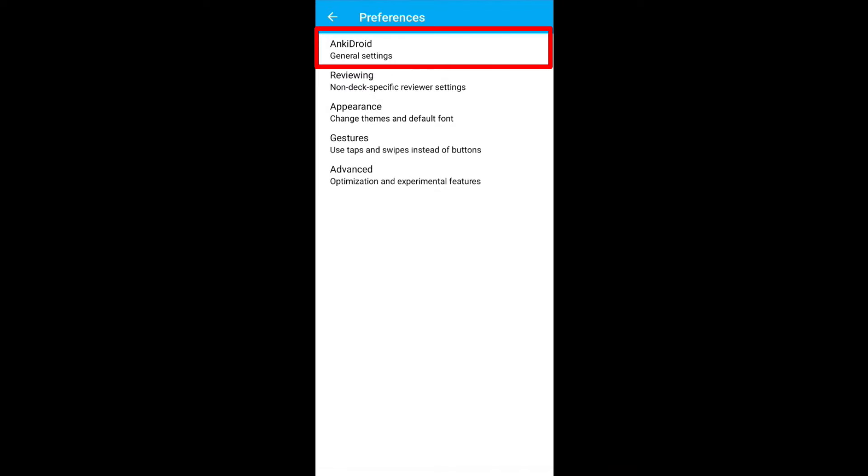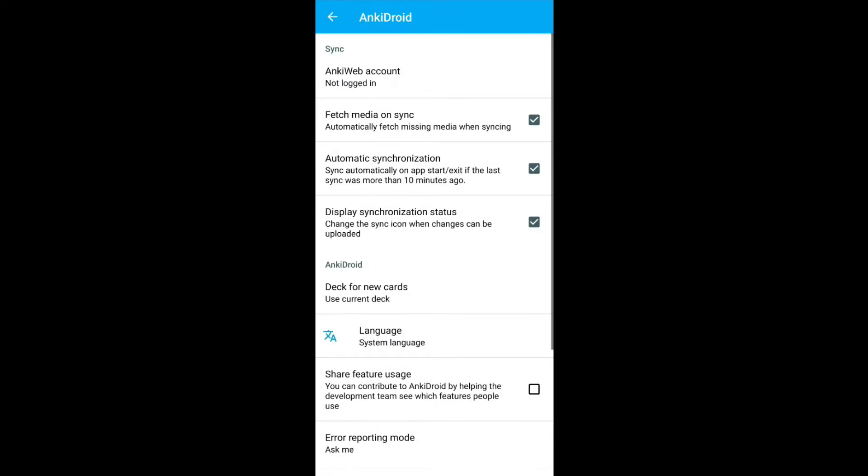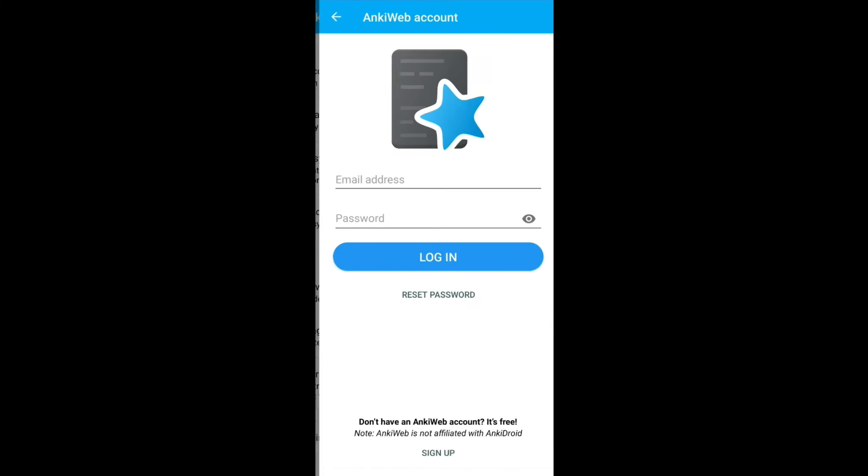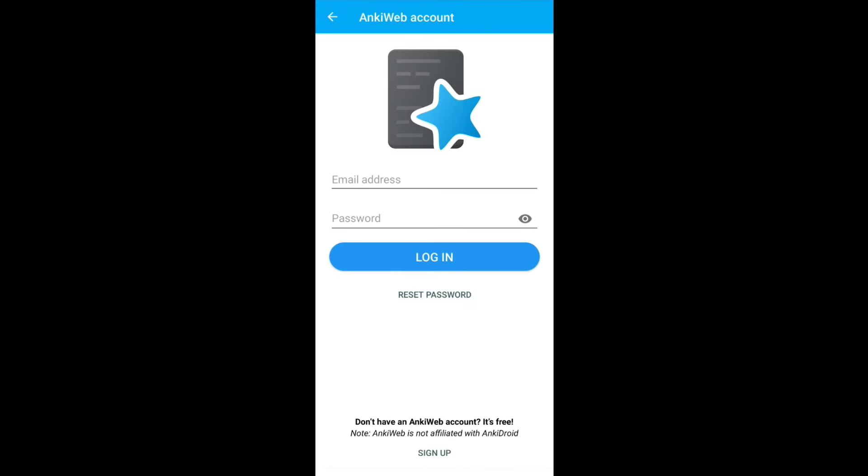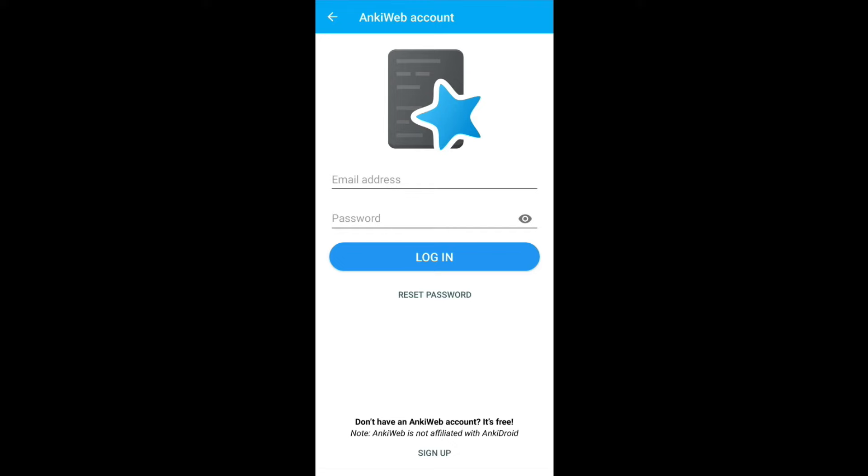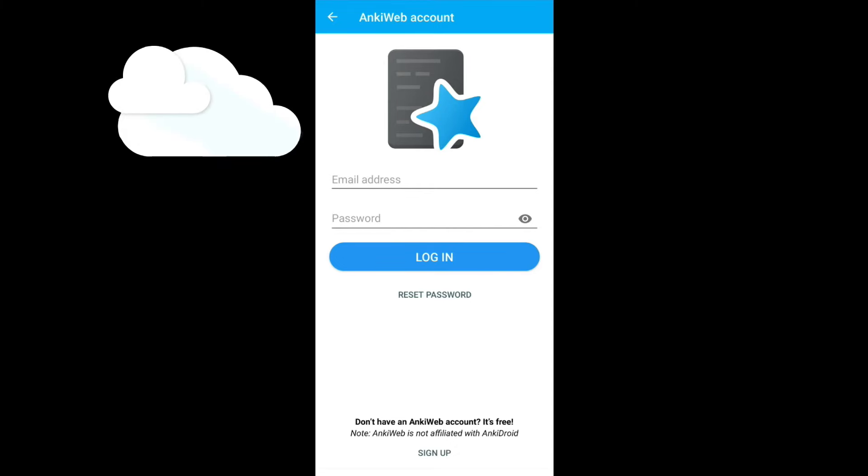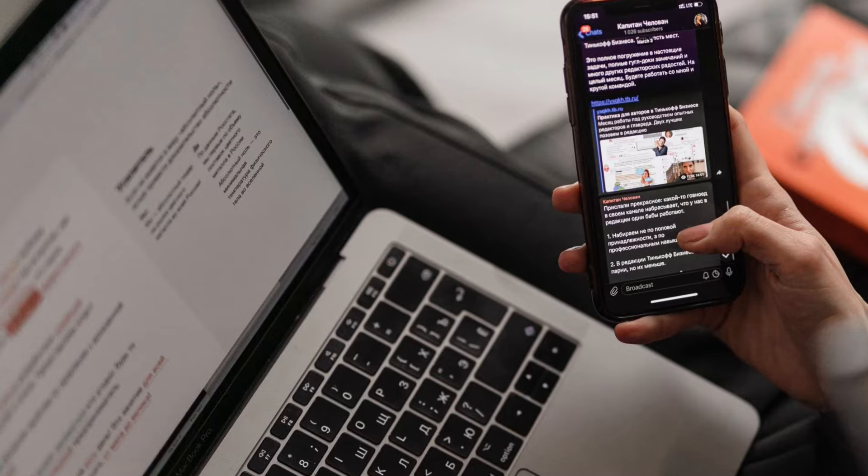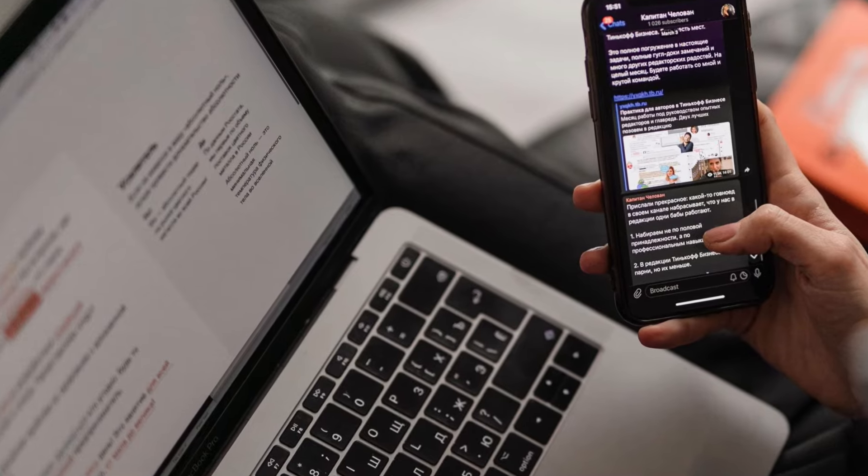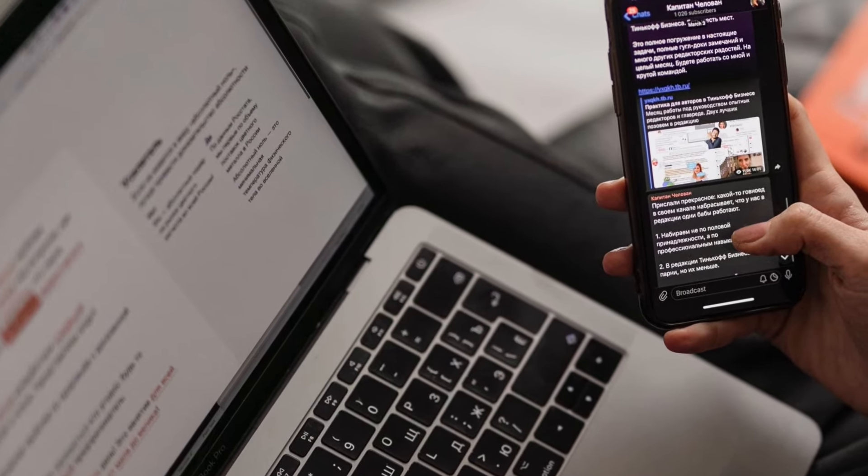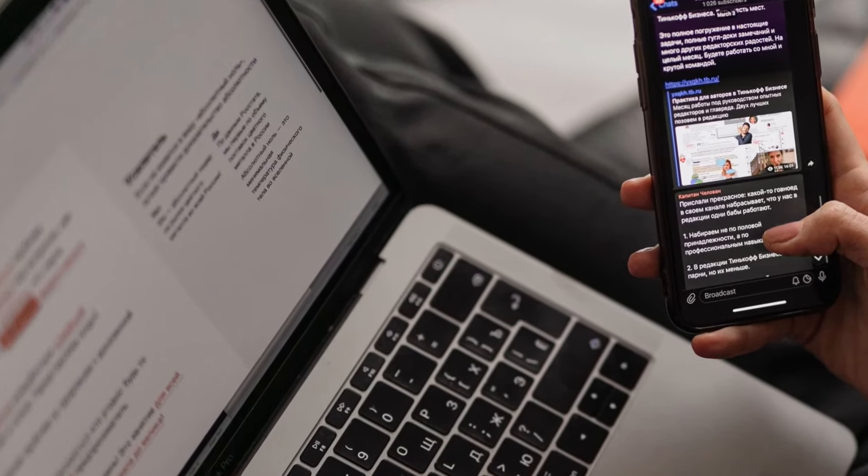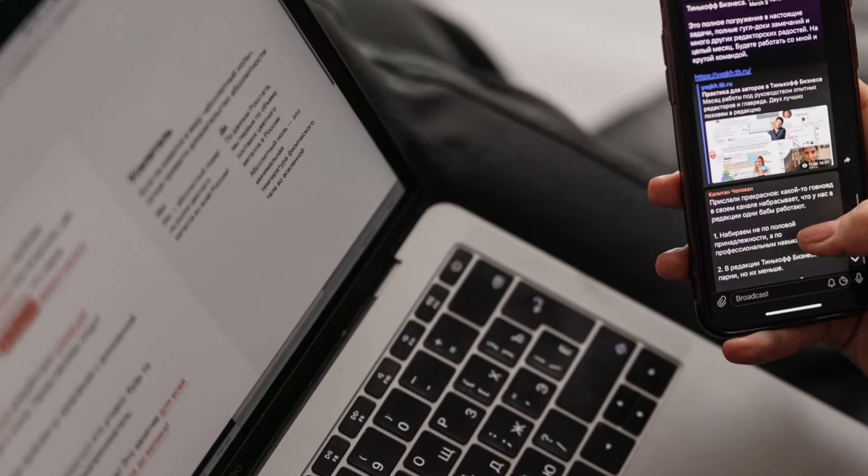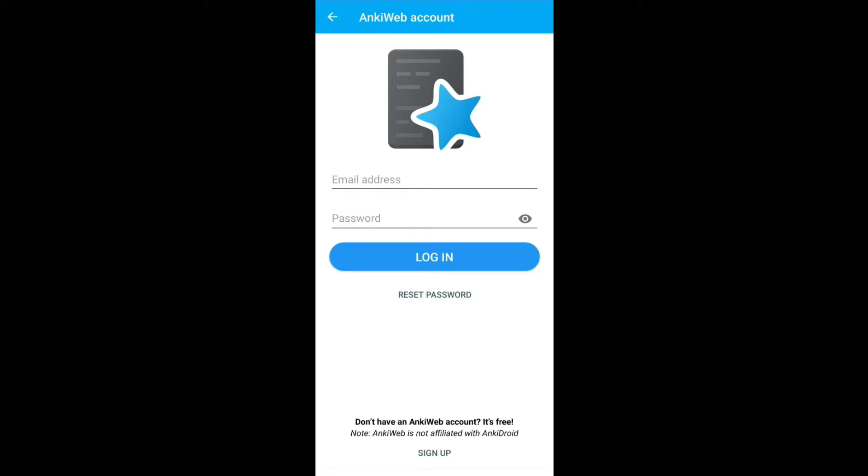Go to AnkiDroid General Settings, then go to AnkiWeb account. If you don't have an account, I suggest you sign up for the new account. The option is available at the bottom. This will save your data in the cloud and if you are using Anki in multiple platforms like phone or PC, it will sync across all the devices. So go ahead and create an account. It's completely free.